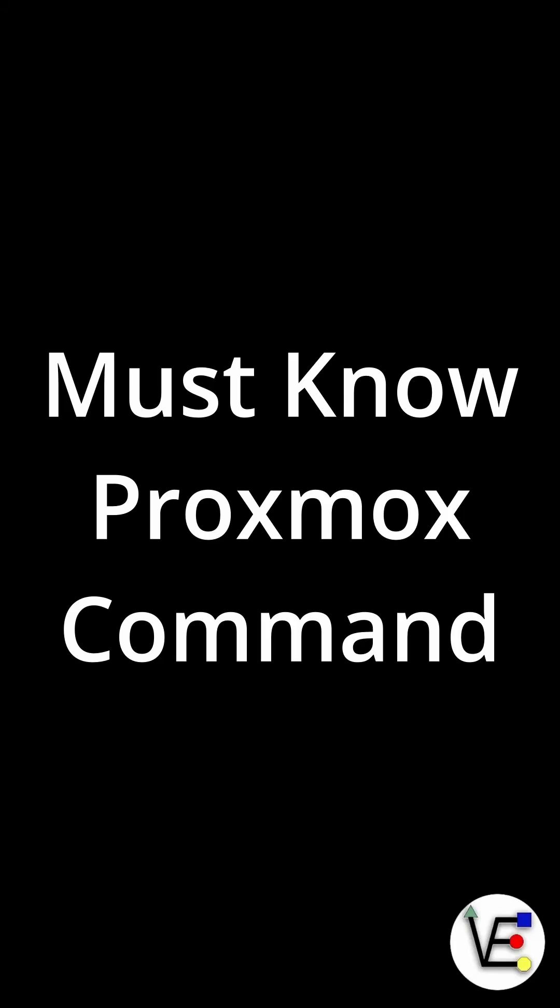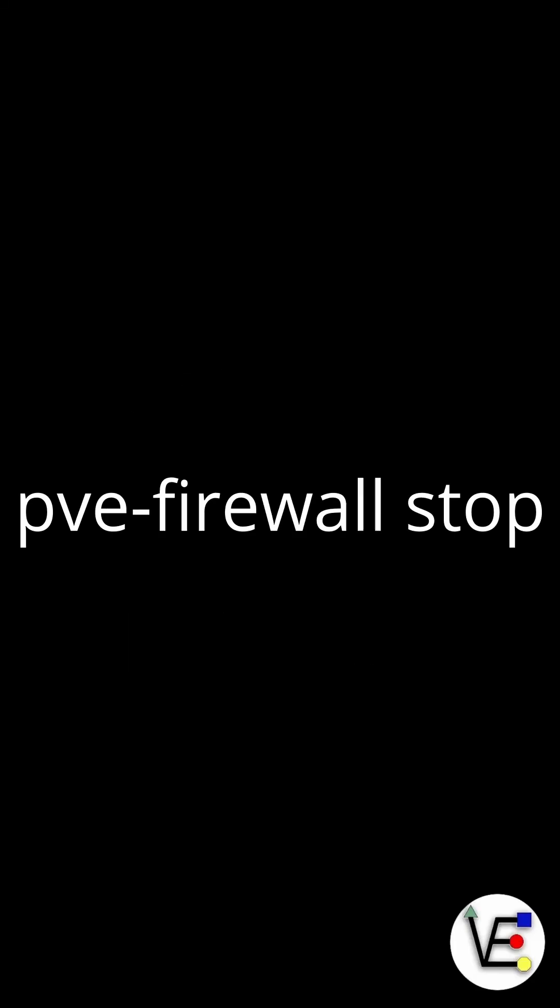If you manage Proxmox, one of the most important commands you should know is pve-firewall stop. Let's talk about why.